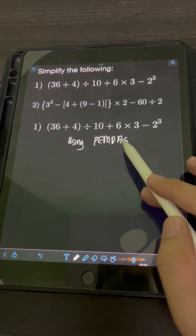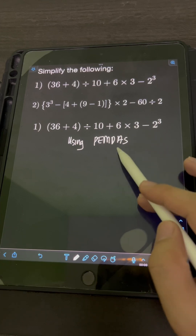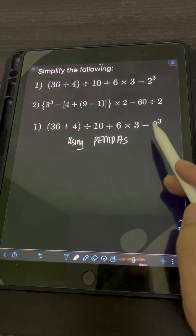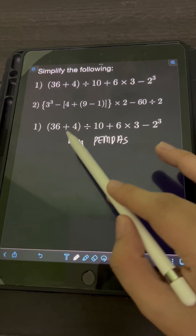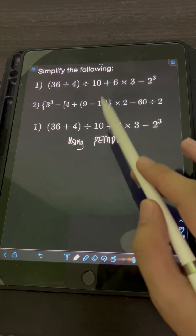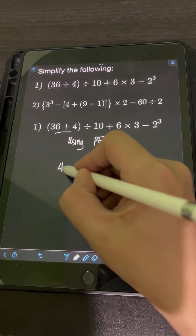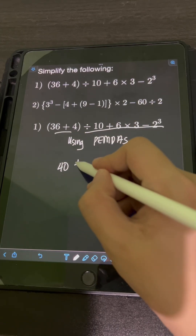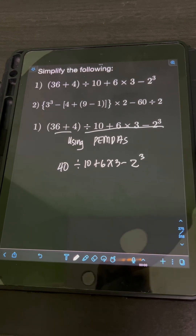Likewise, we perform whatever operation comes first from left to right, whether addition or subtraction. So in this problem, we are given a grouping symbol — parenthesis — so we must perform it first. We add 36 plus 4, which gives 40, then copy the remaining expressions: divided by 10 plus 6 times 3 minus 2 cubed.